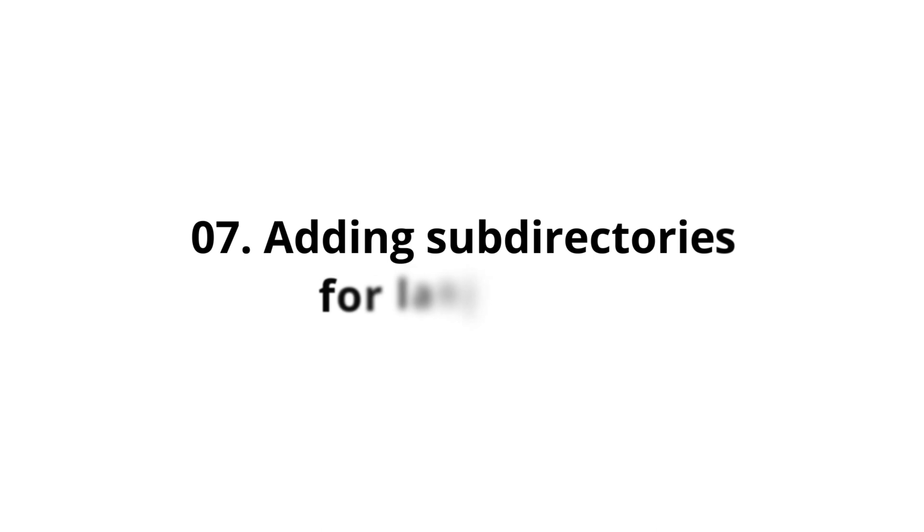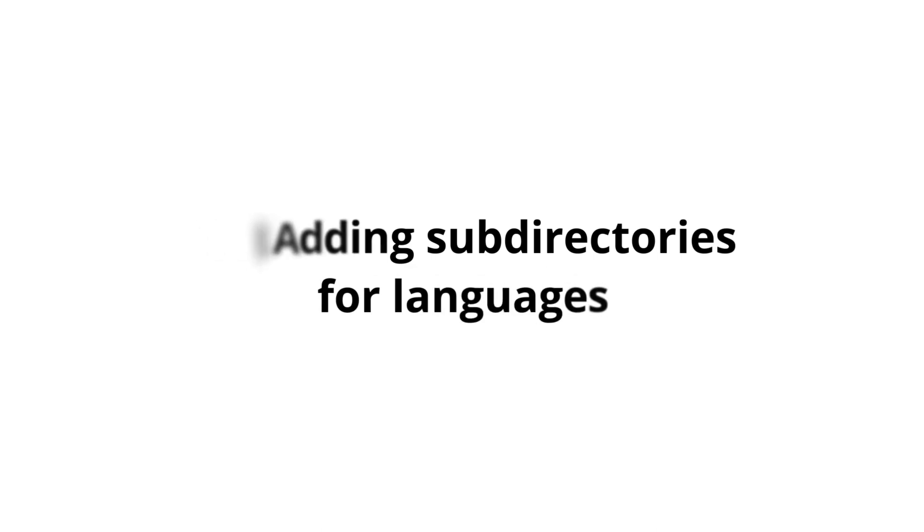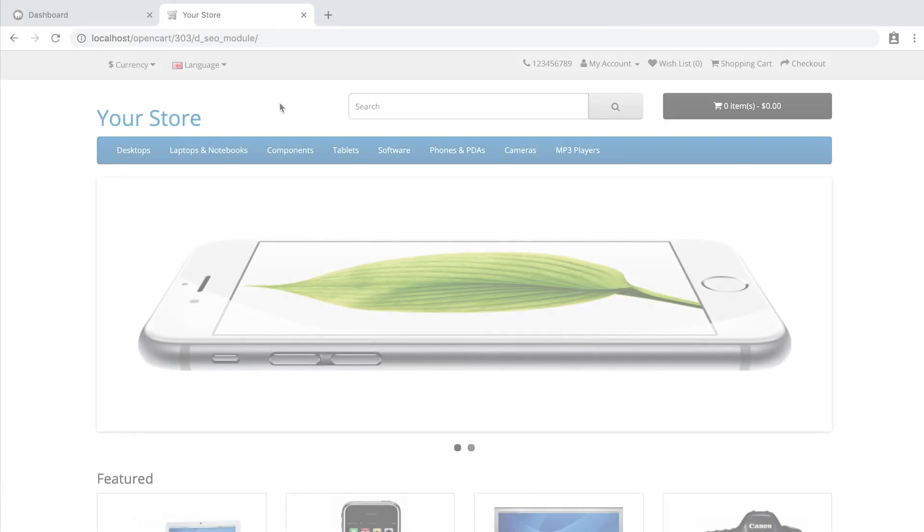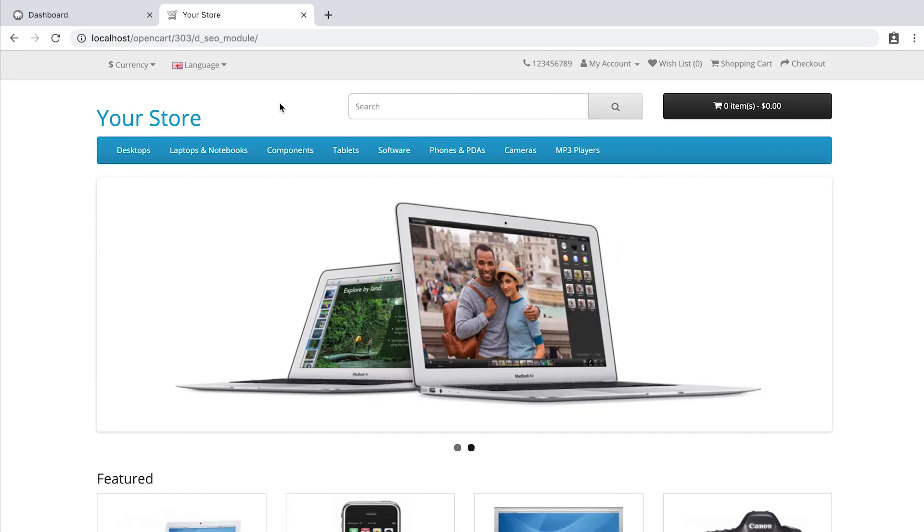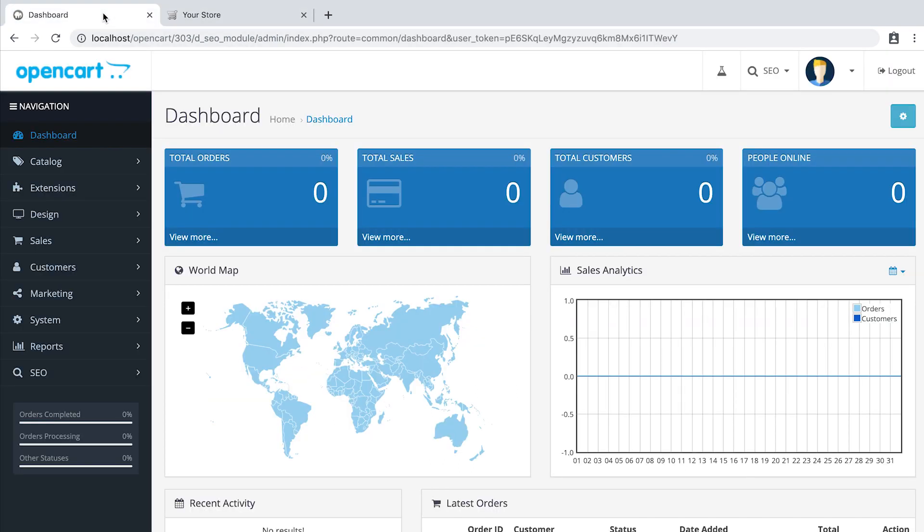Adding subdirectories for languages. An often requested SEO module feature are multi-language subdirectories. Let's go to the admin panel.